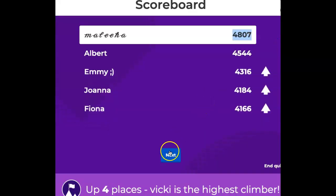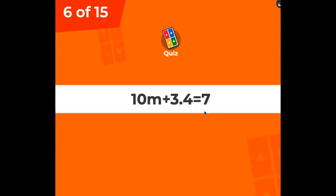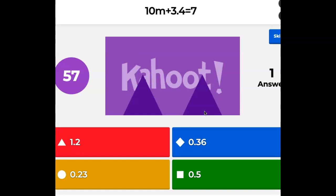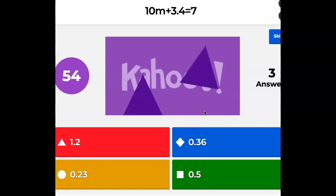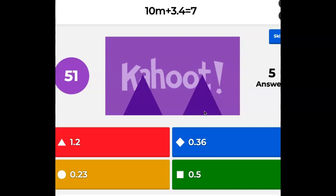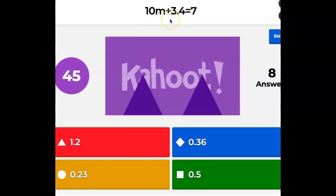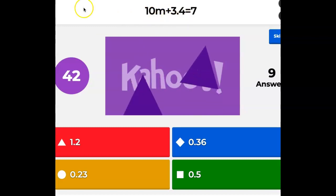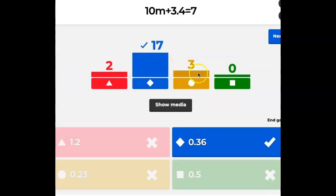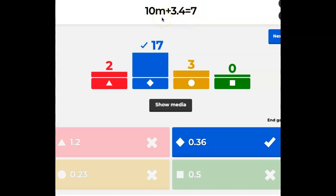Next question. We have decimals, so be careful that your decimals are vertically aligned. 10m plus 3.4 — 10m means 10 times m, do the opposite; plus 3.4, do the opposite. 17 guided correctly and 5 are still astray. What you probably got wrong is aligning the decimal — remember the whole number has a decimal point after it. So that's 7 minus 3.4 and then divide by 10. Use your calculator for this one.